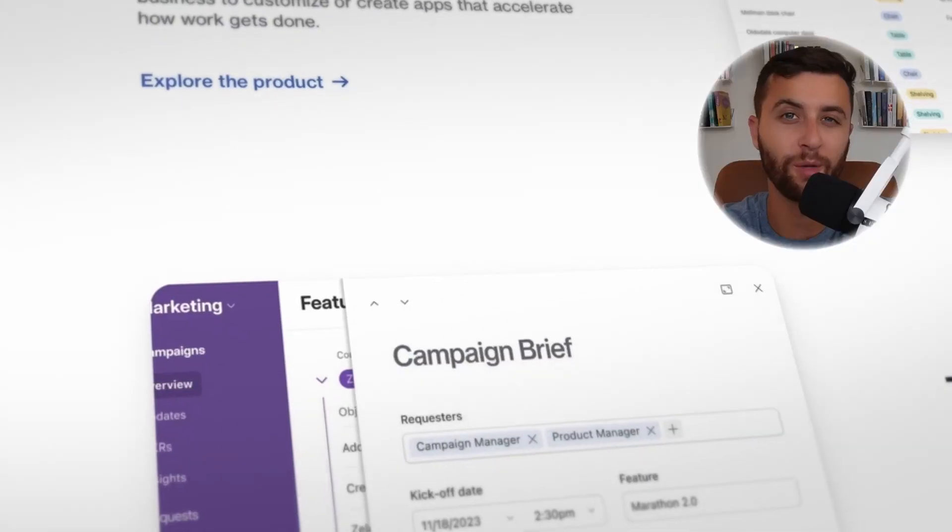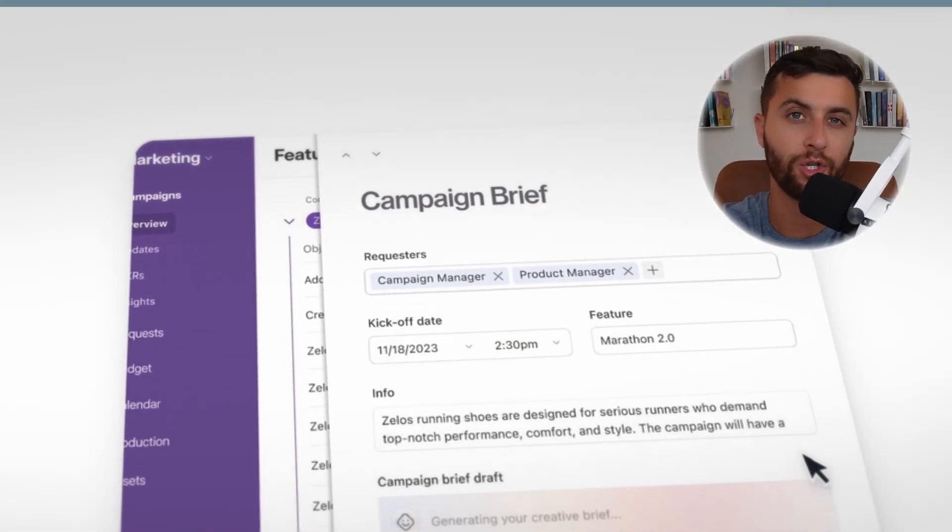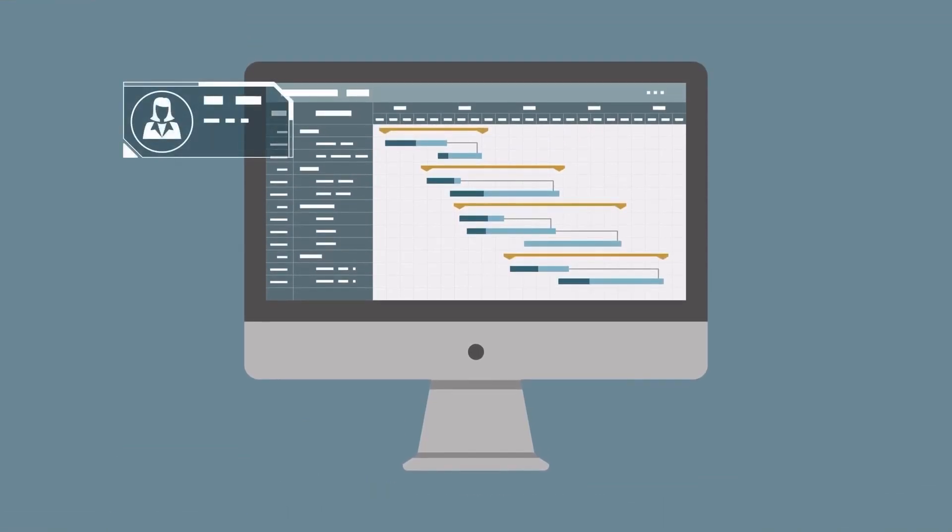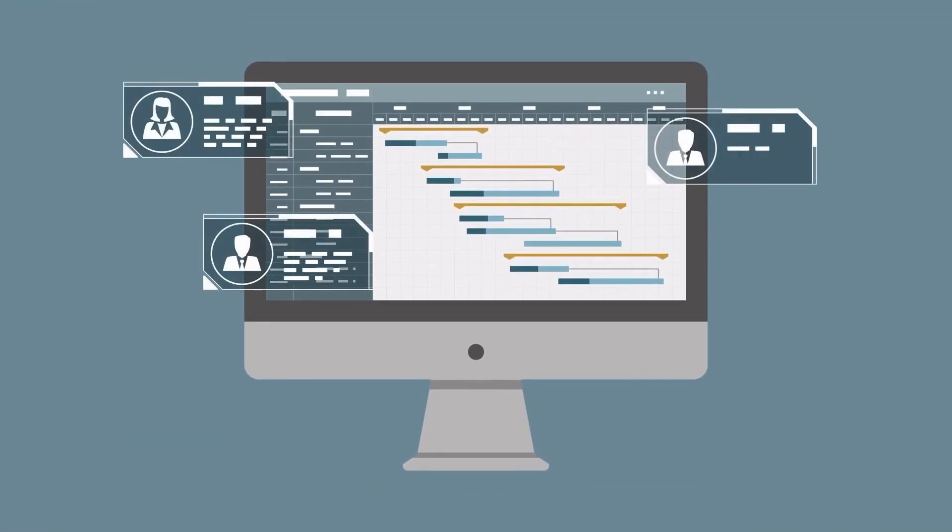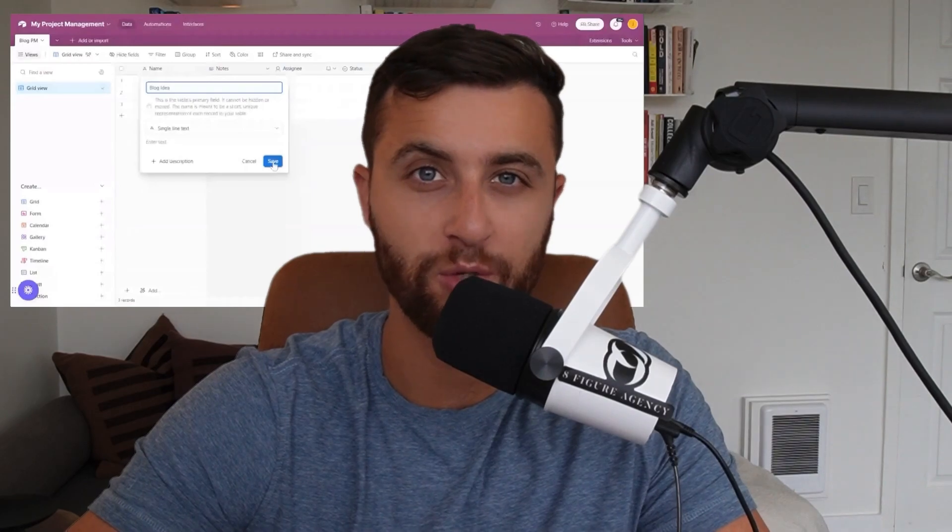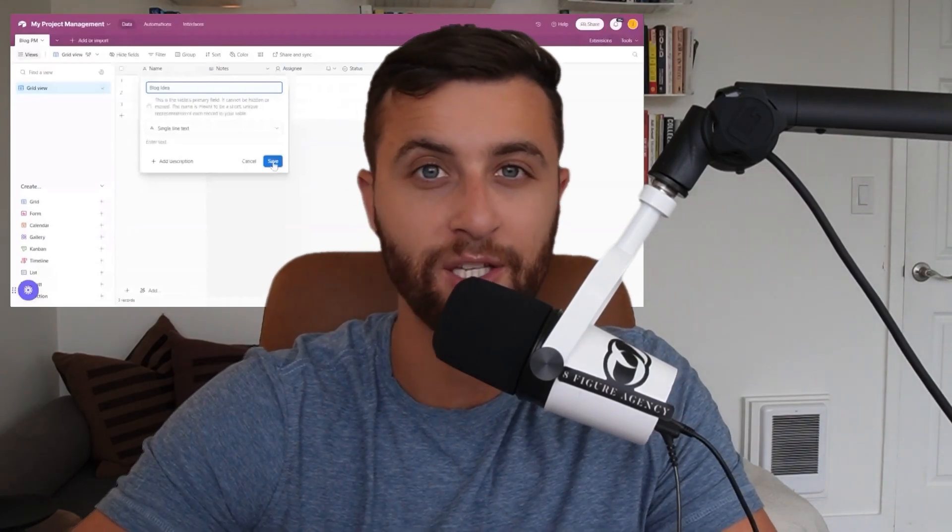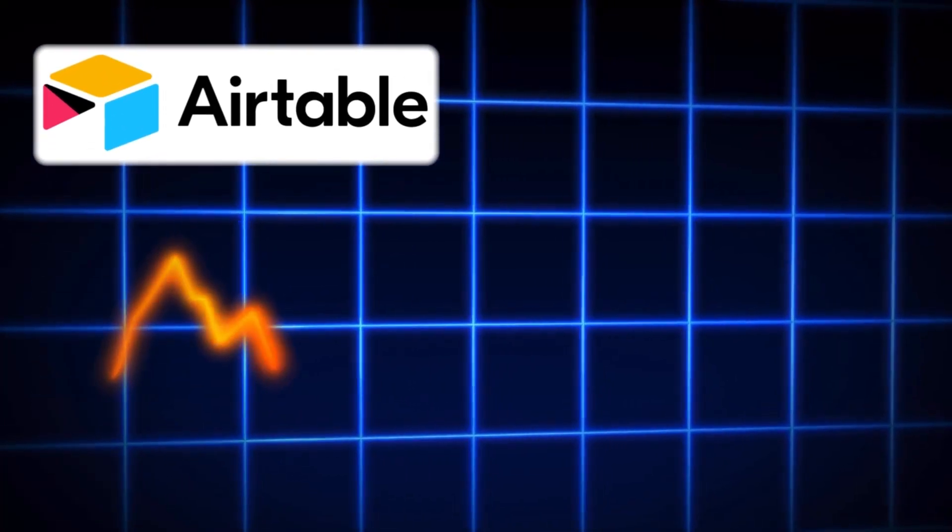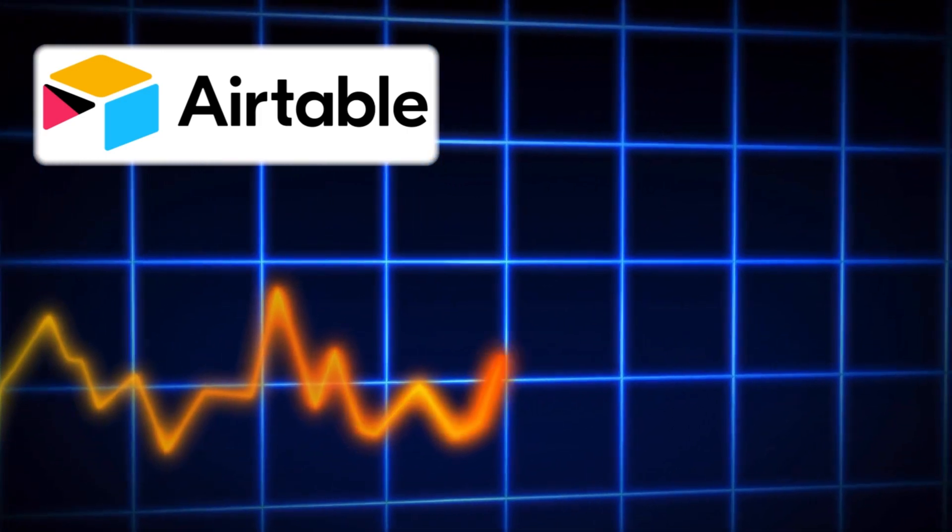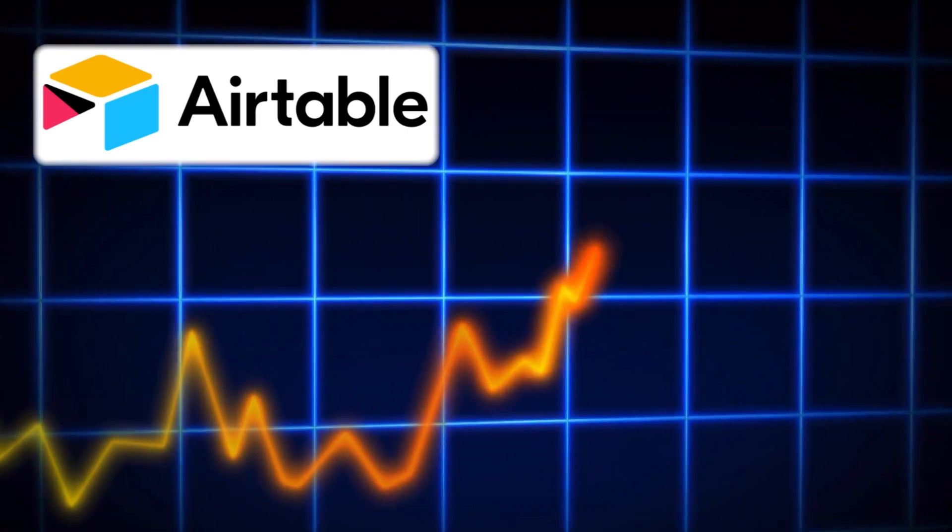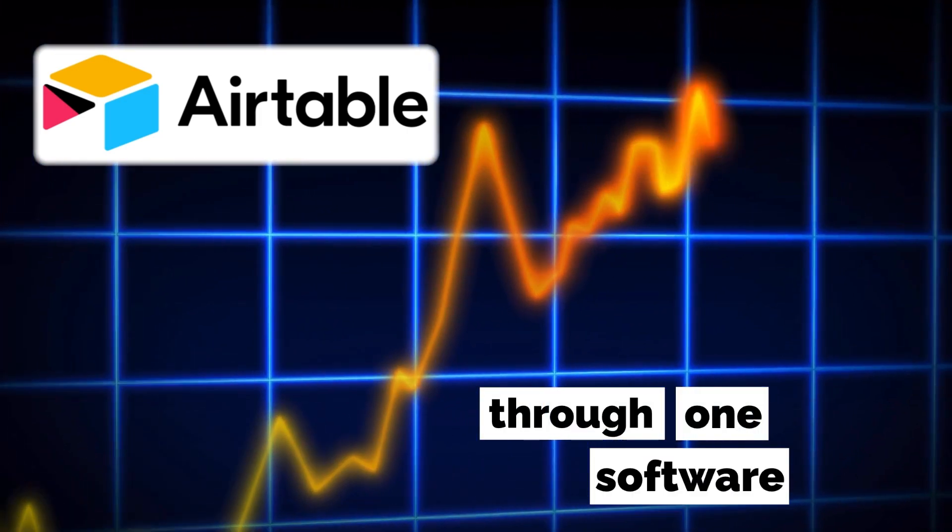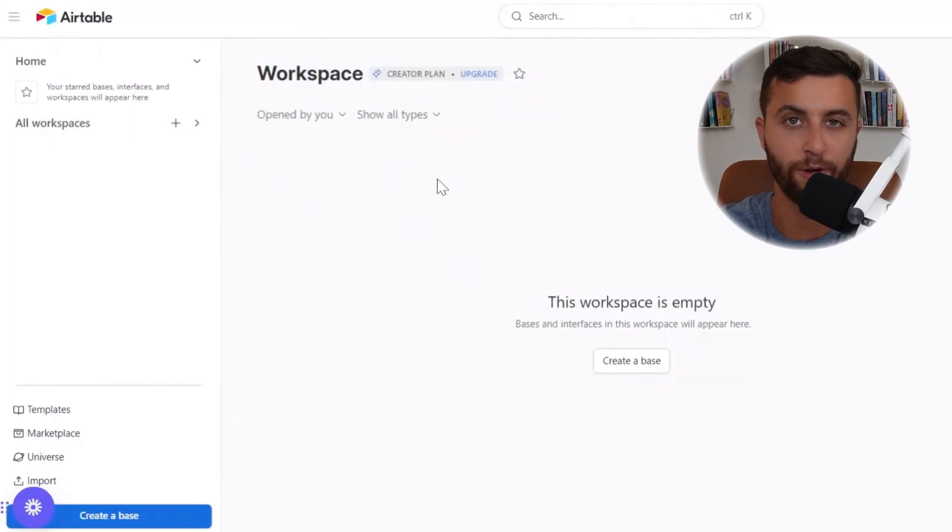I'm going to show you how to use Airtable to project manage your business and manage hundreds of thousands of tasks while having your team members being able to execute for you. Airtable is an amazing tool because it allows you to scale massively through one software. In this example, I'm going to show you how to set up your project management software from scratch.